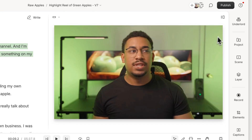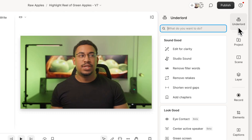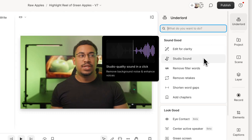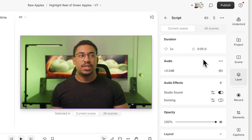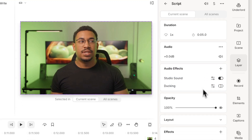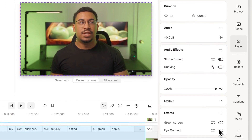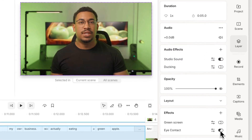We also have instant AI effects coming very soon. That means stuff like studio sound and eye contact that used to take a while will apply to your entire file the moment you click.